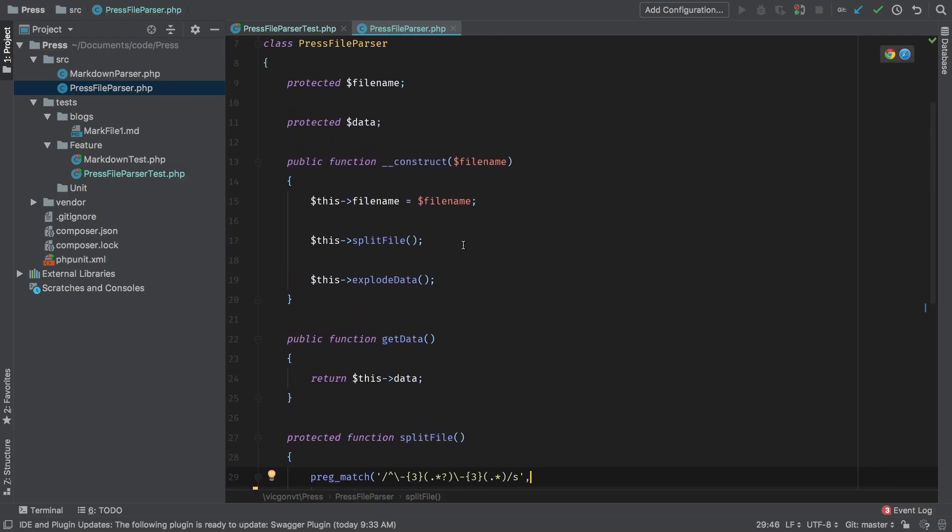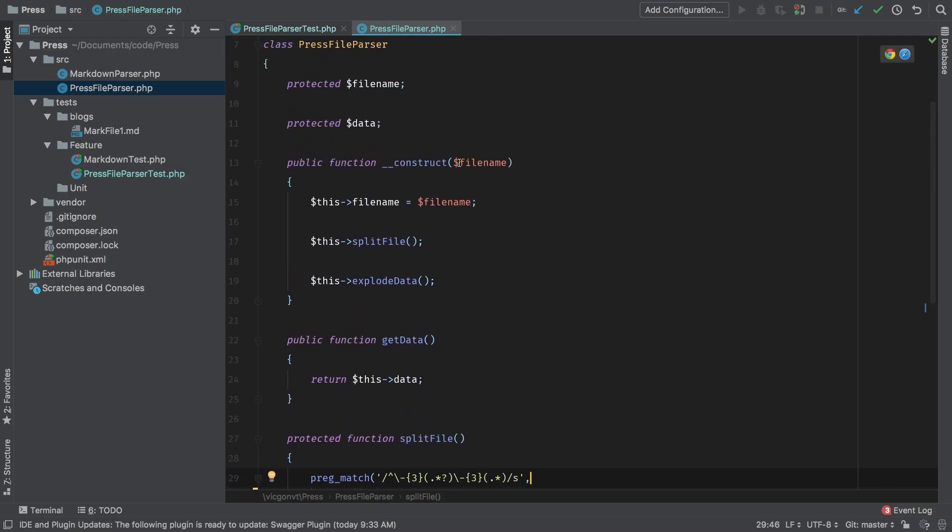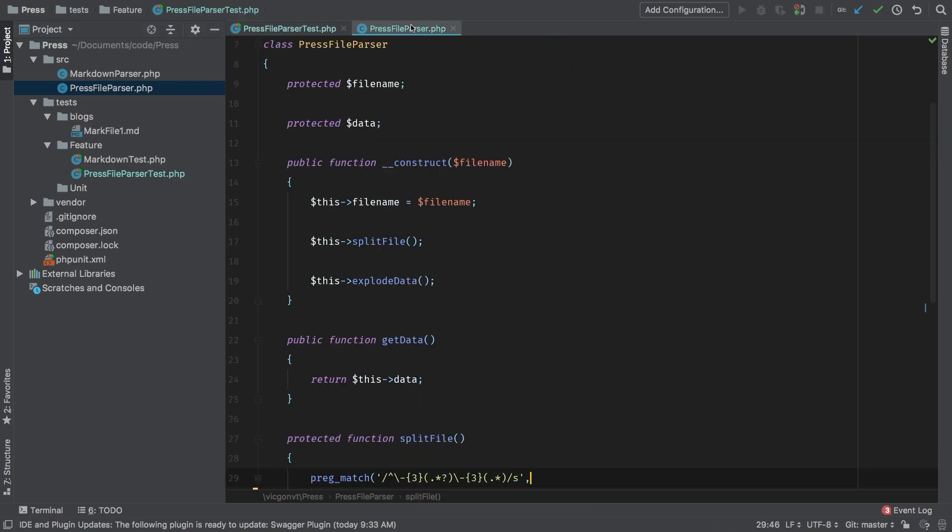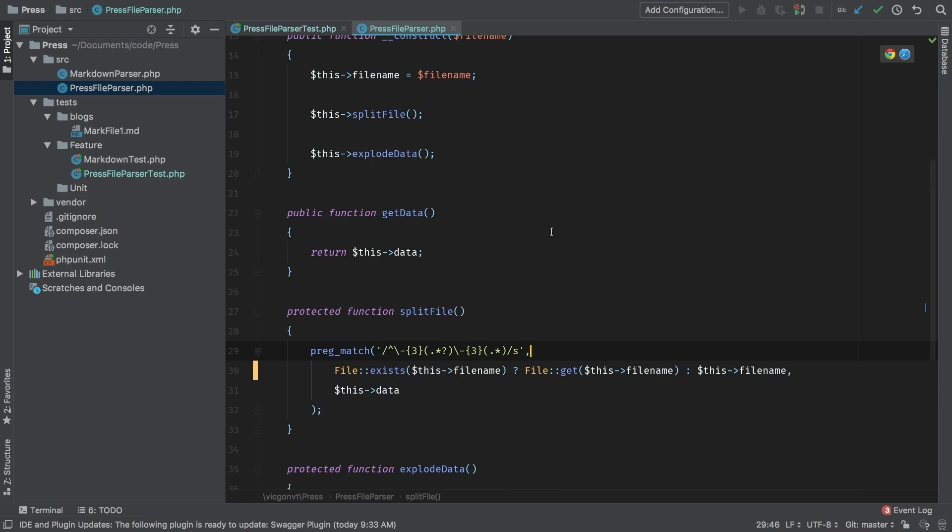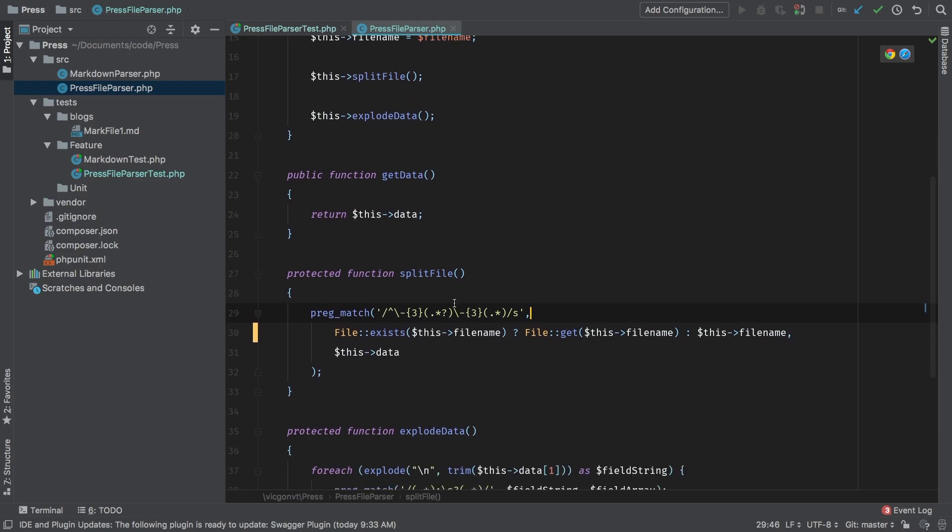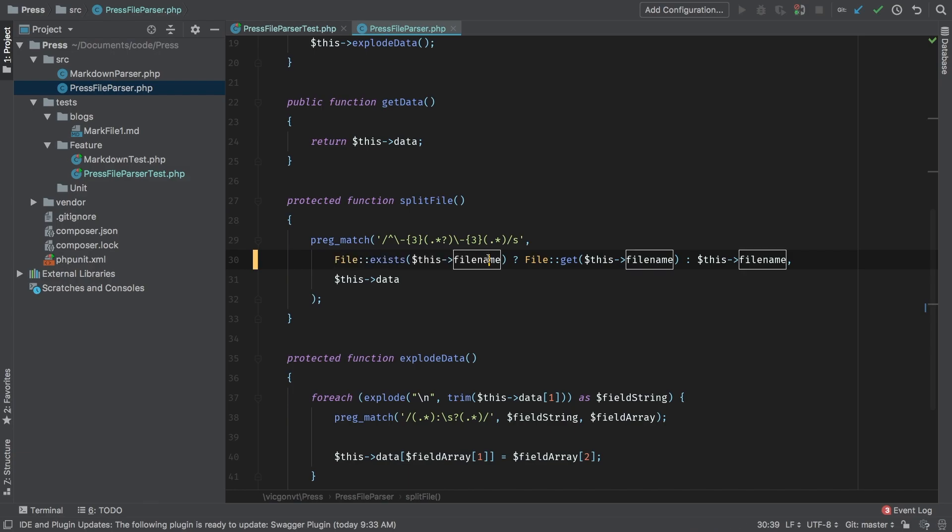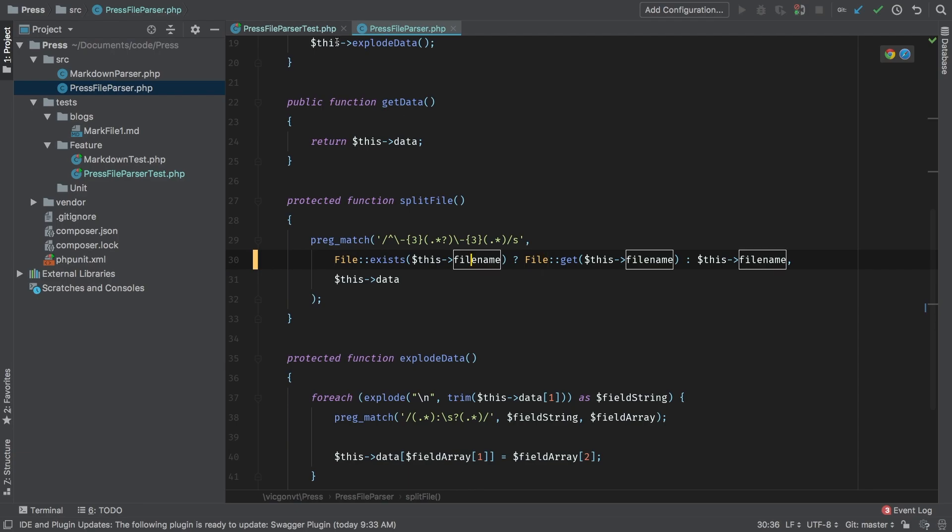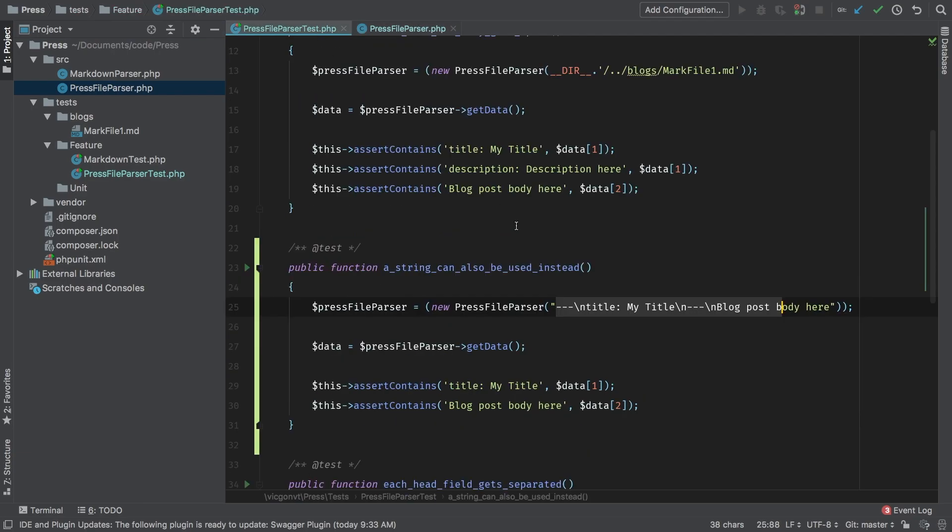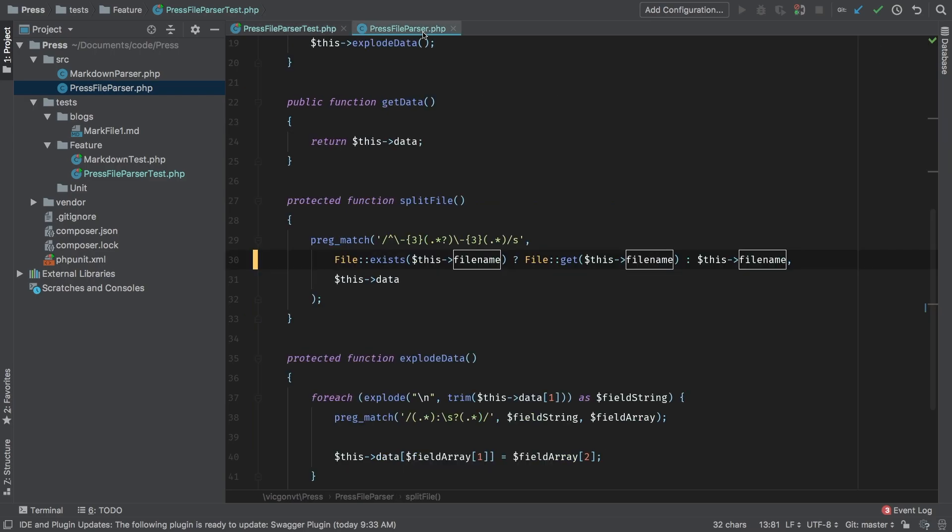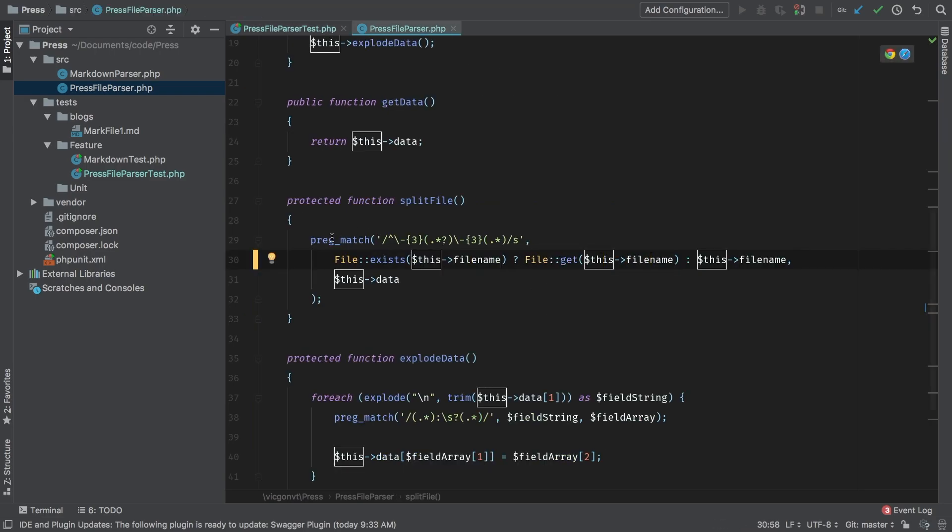Does that make sense? This file name is passed to the constructor. And in our case here, there it is. This is what we're passing to the constructor. Then we jump to split file, at which point we're going to check, does this file exist? In this case, it's going to fail. So we're going to jump to the else part. But if the file exists, as in this case here, obviously, we know this is a real file, then we're going to get the contents of that file, and use that to do our preg match.